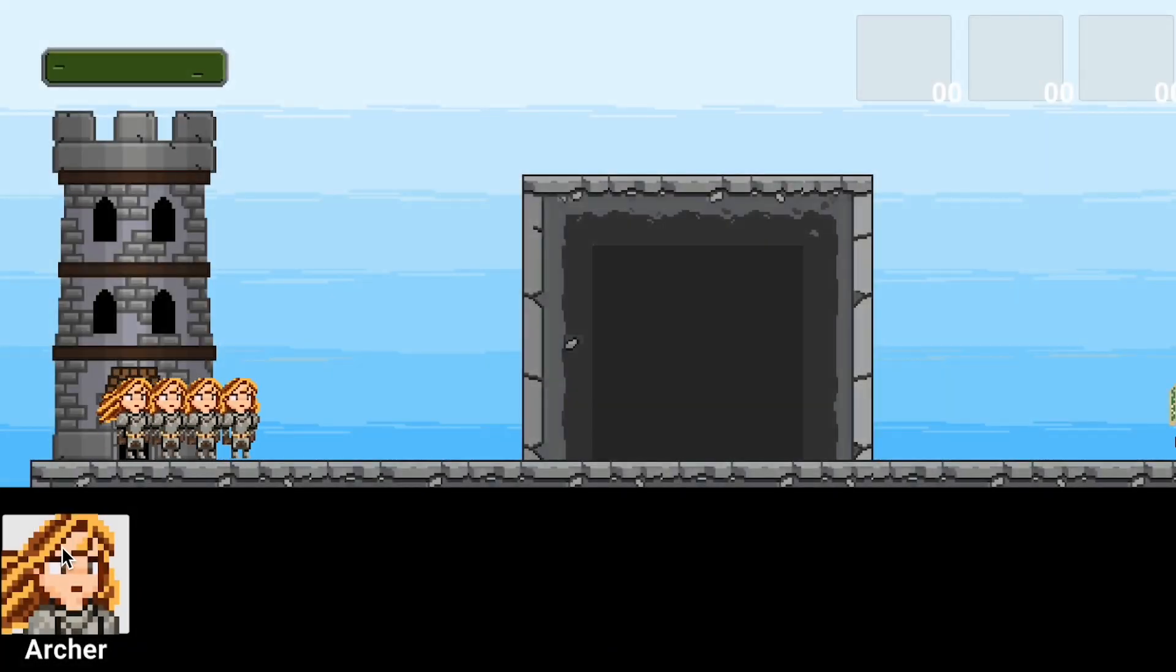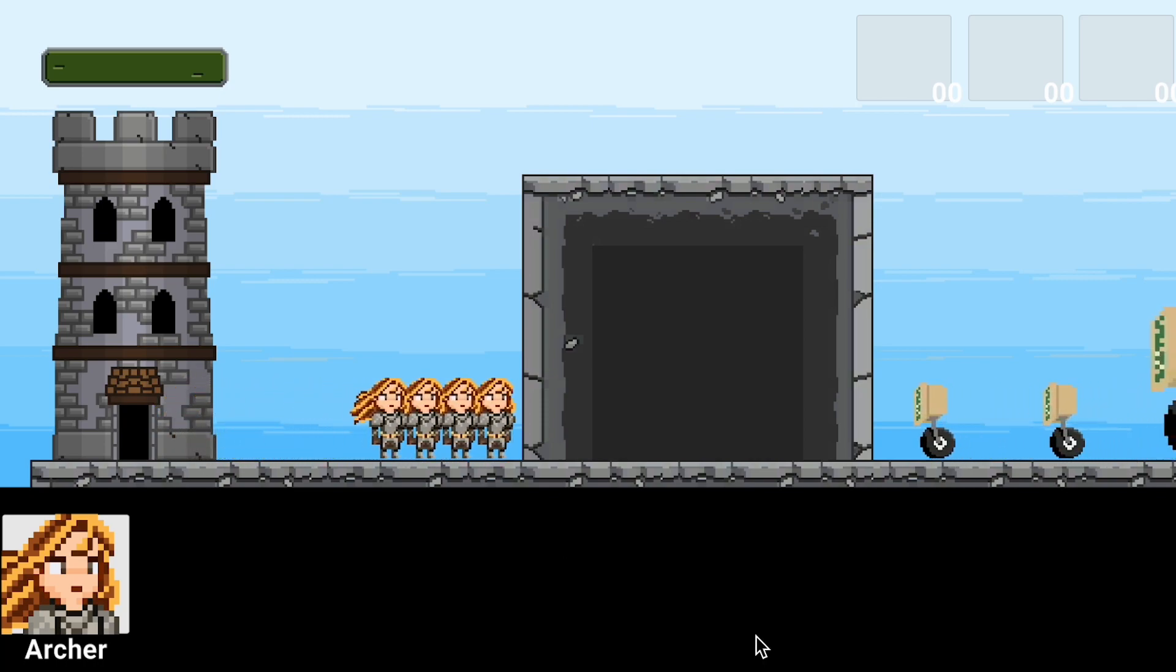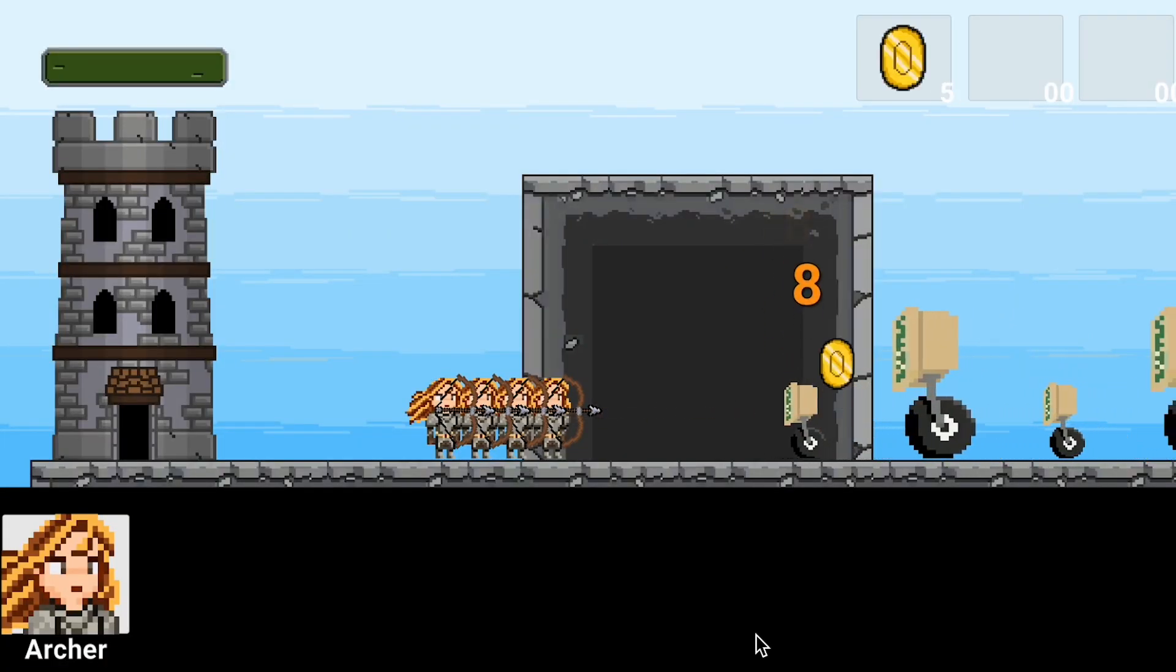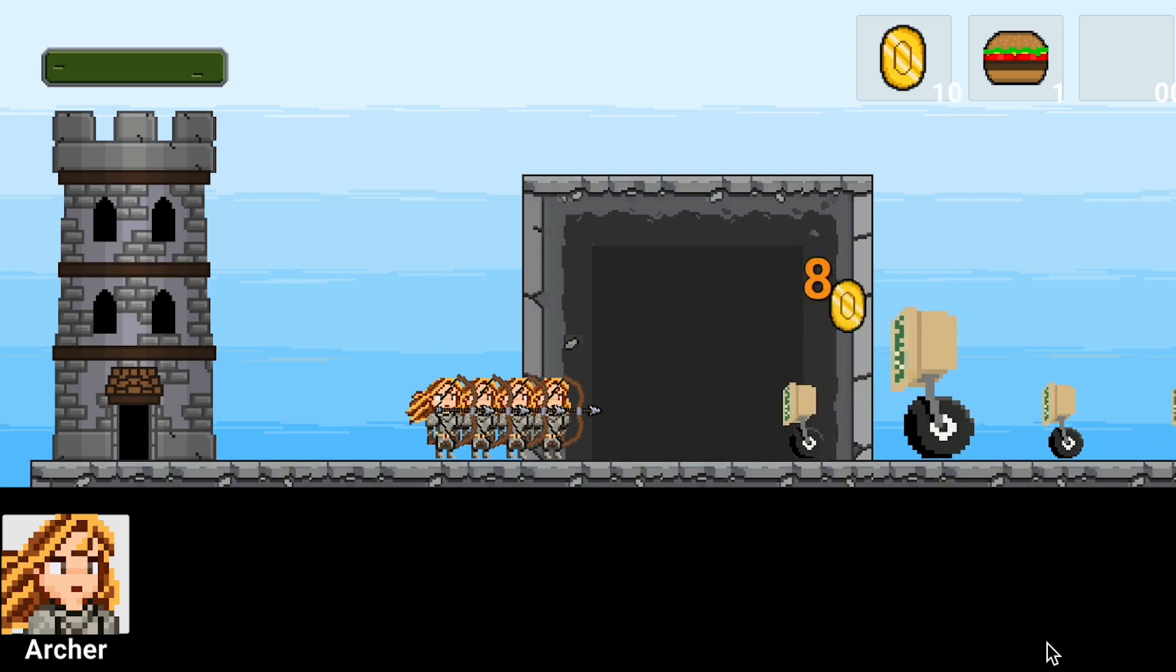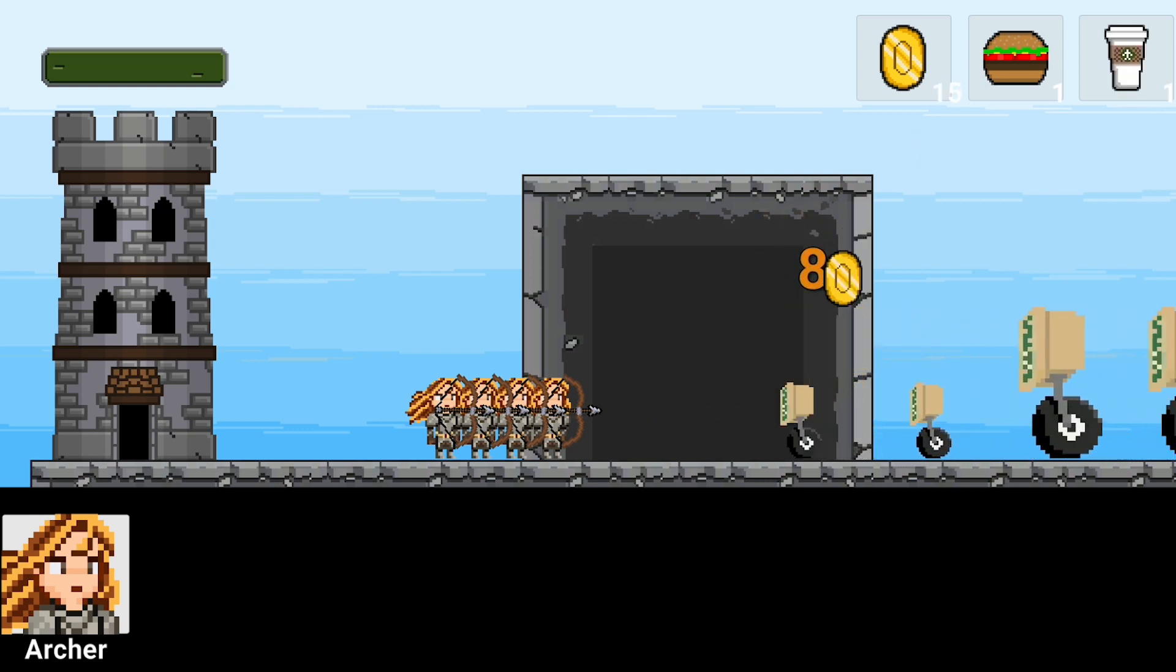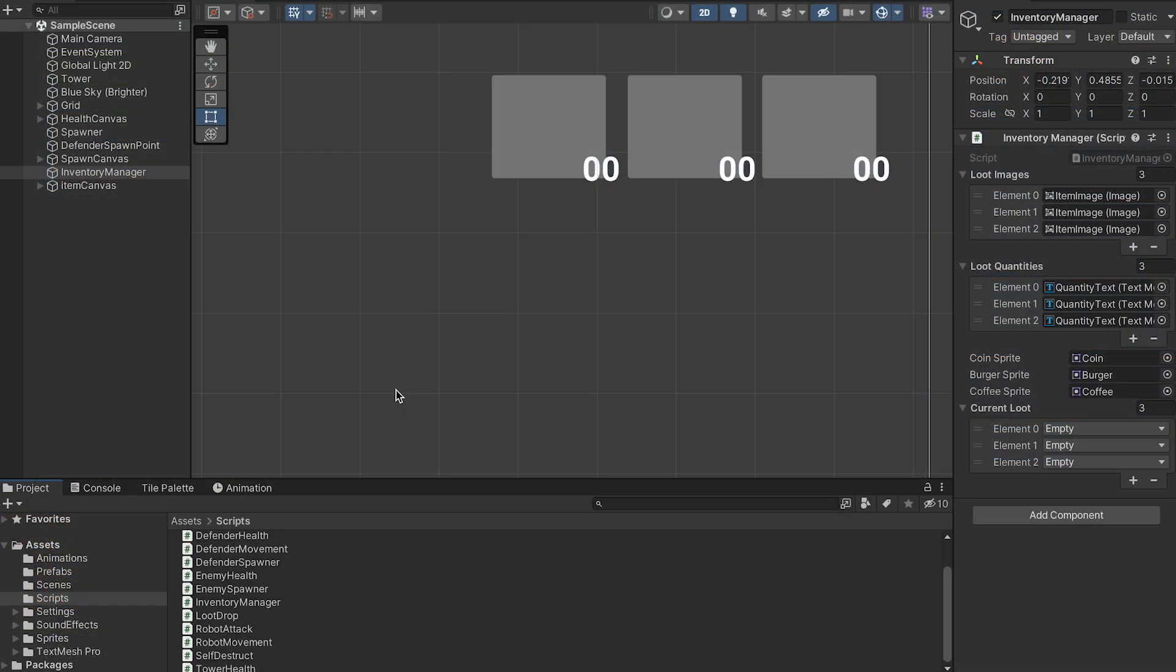Alright at this point we should need no additional setup. We should just be able to play test our game and the items should be appearing in the first slot, excellent, then the second and finally the third. Right now we just need to make it so we can actually use these items.